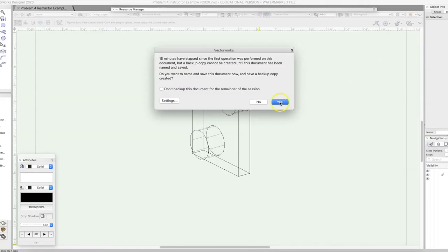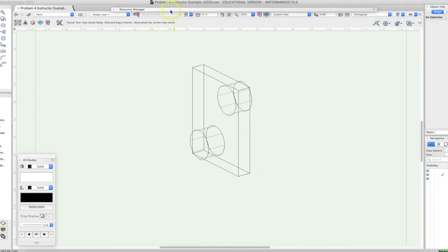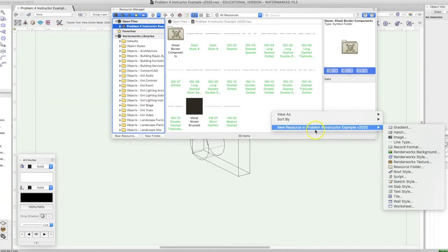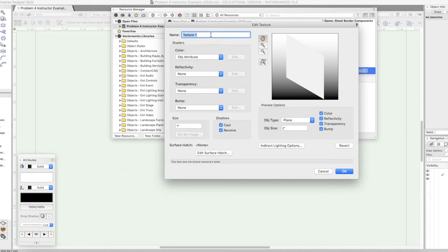I'm going to save that and we'll come back to it. So we have an image now. What we're going to do is make a texture. We need to come up to our Resource Manager, click on Open File, then right-click and choose New Resource. We're going to find Renderworks Texture. The first thing I want to do is name it — it really needs to be its own unique name or Vectorworks will flag it. I'm going to call it Stone Wall One.